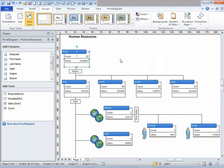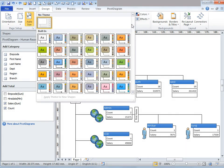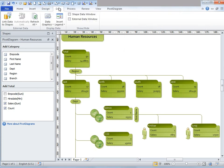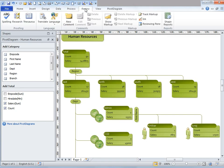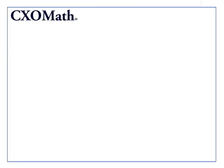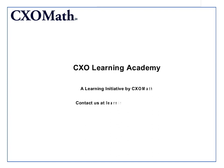You can also change the theme of this diagram by clicking on the top node and going to the design tab. Under themes, click on the drop down and change it to whatever color you want. And here the entire diagram is in green color. Hope this was useful. This video was brought to you by CXO Learning Academy, a primary learning initiative by CXO Math. For any queries, you can email us at learning@cxomath.com. Thank you.